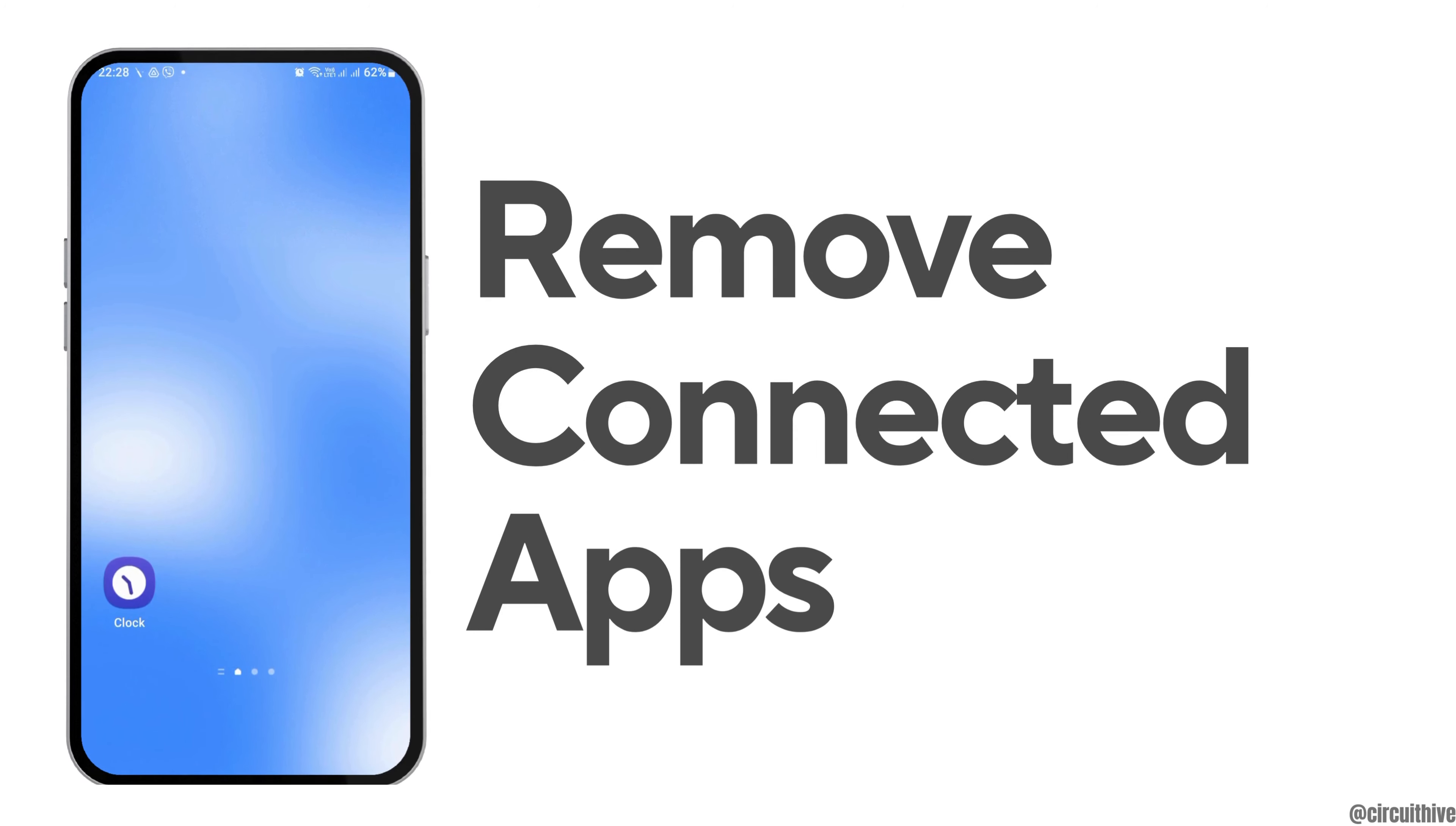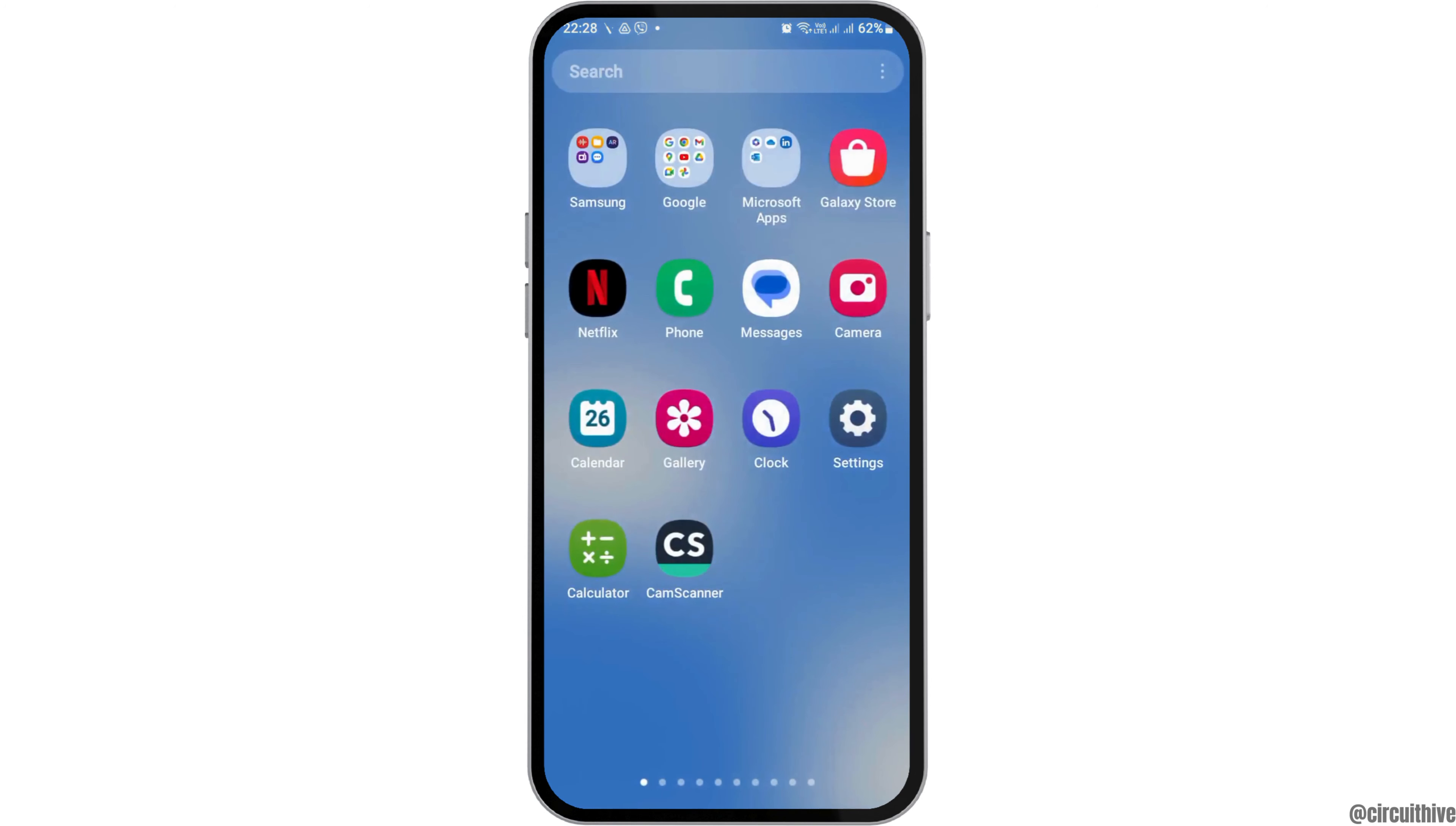How to remove connected apps from Google account. If you are connected to various applications on your Google account and would like to remove them but don't know how, just follow these steps.